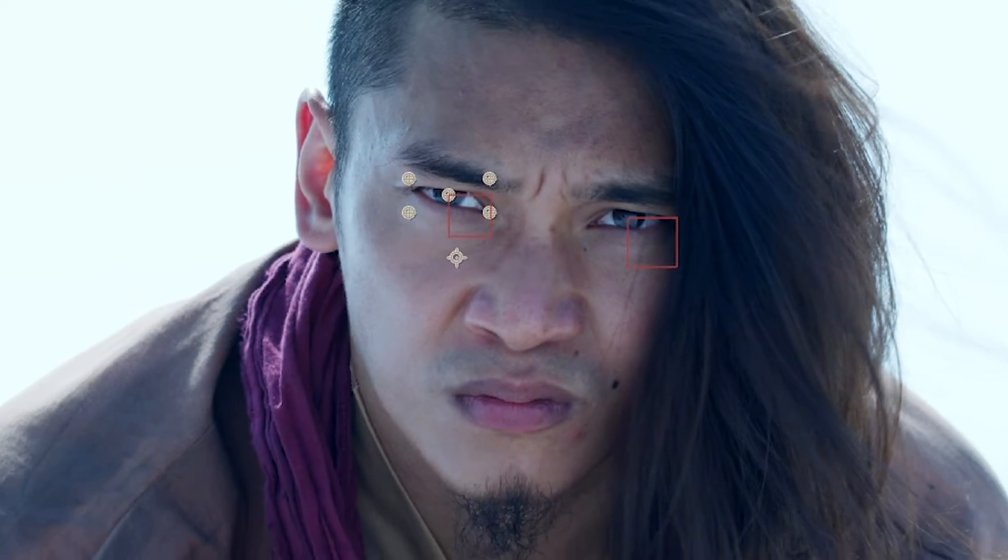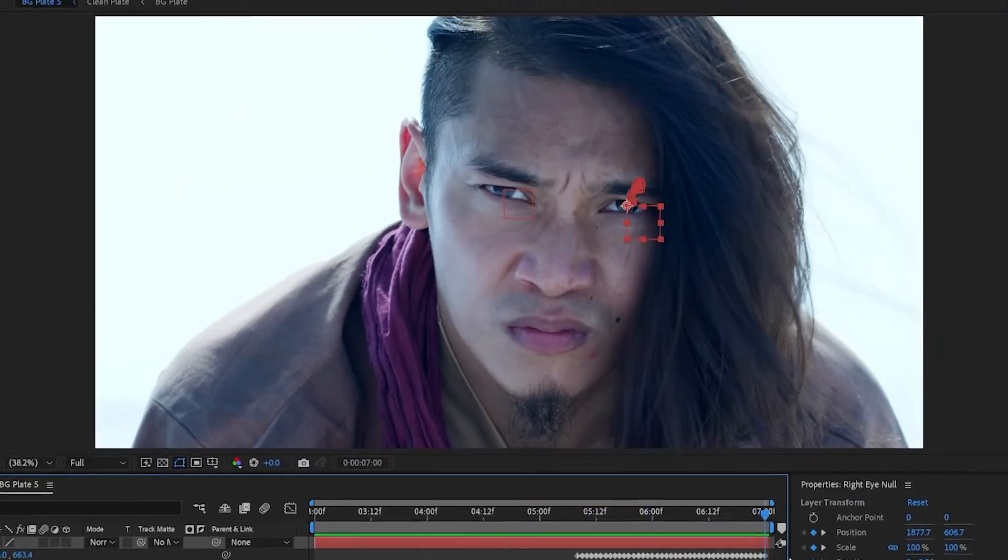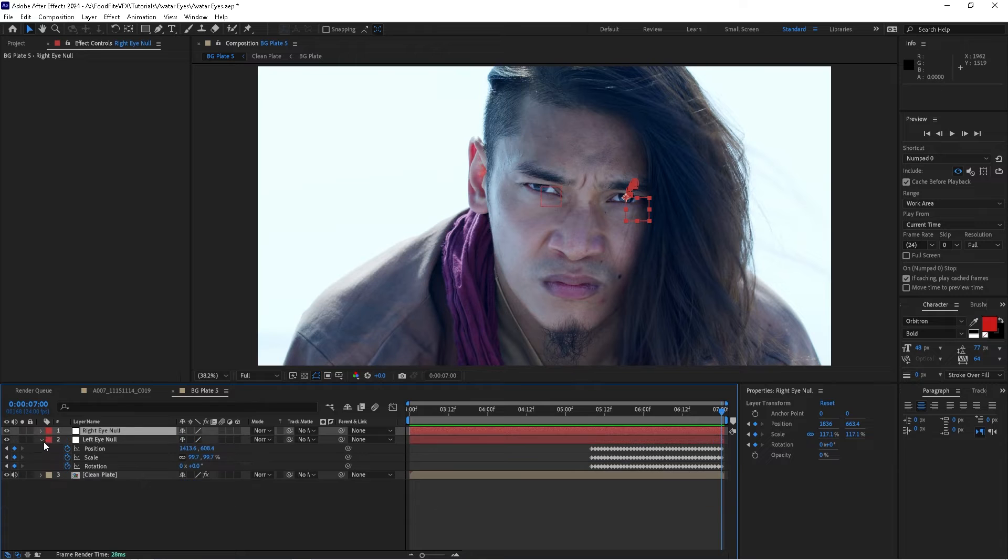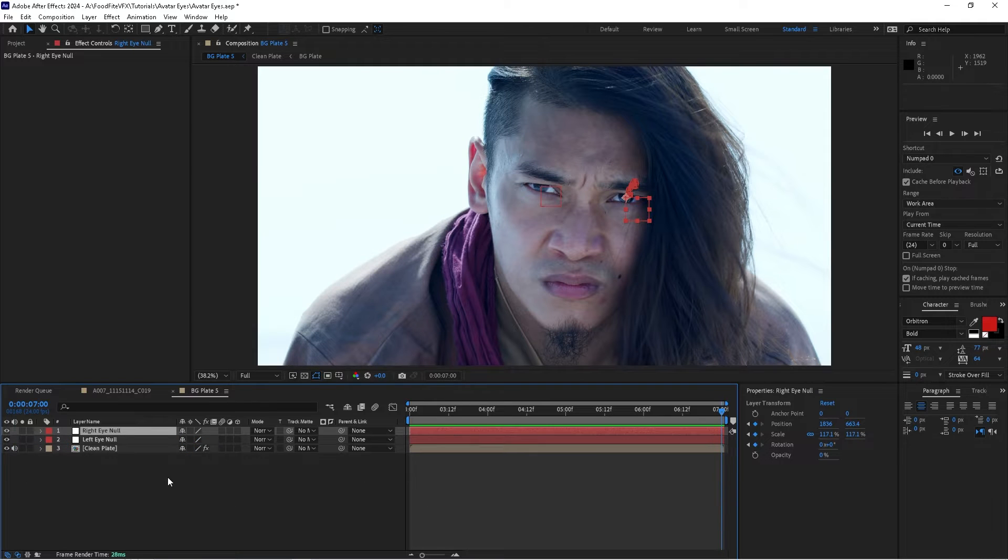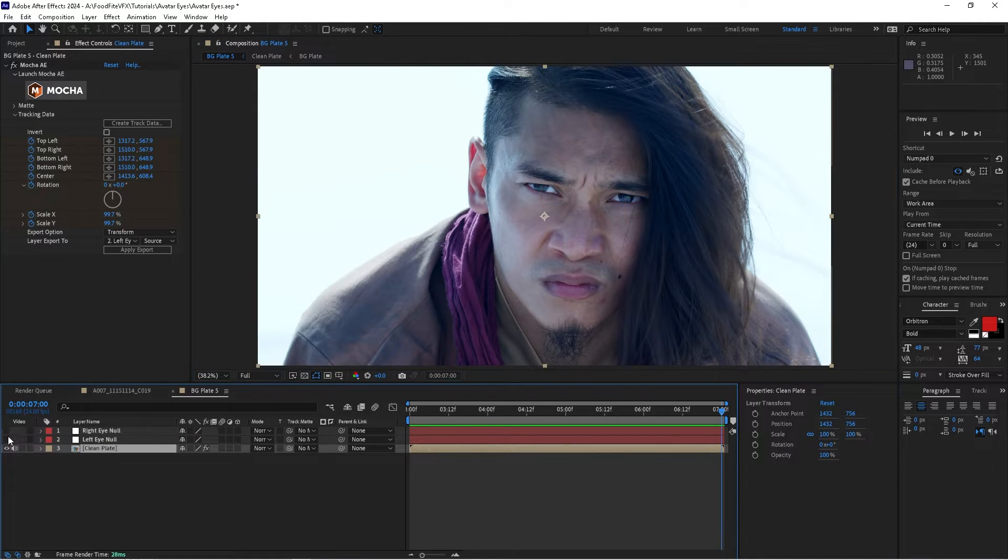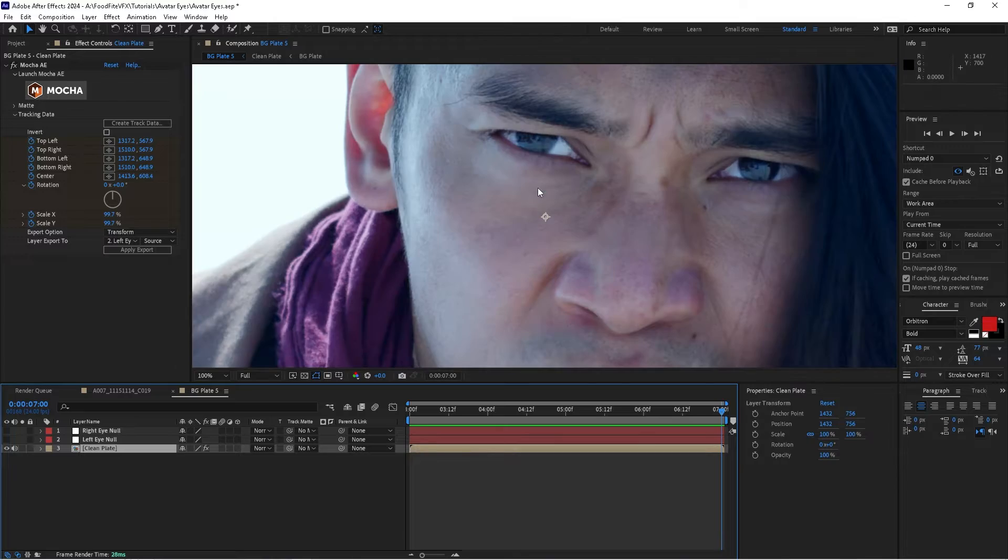So I'll go to the last frame again, and now what we're going to do is we're going to start creating those eyes. So I'll shut off the null object so we can't see them. I'll zoom in here.